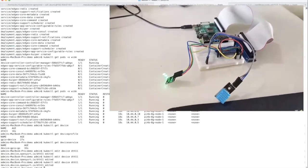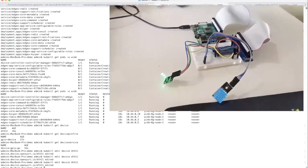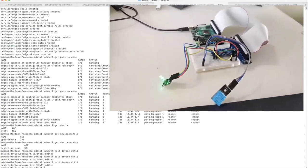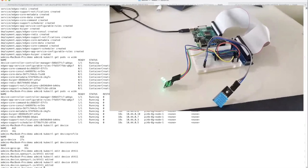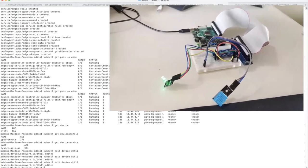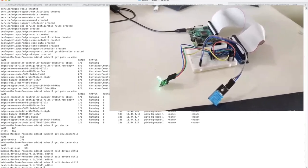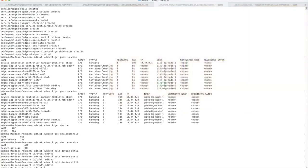So with EdgeX and OpenYurt, you can manage your LED devices in a Kubernetes native manner. Thanks for listening to our session. Now it's Q&A time.